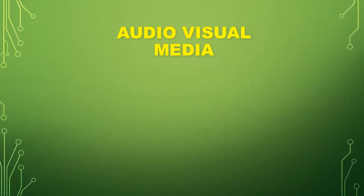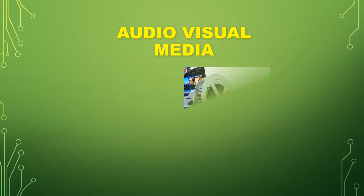Good day everyone! Today we will be tackling audiovisual media.